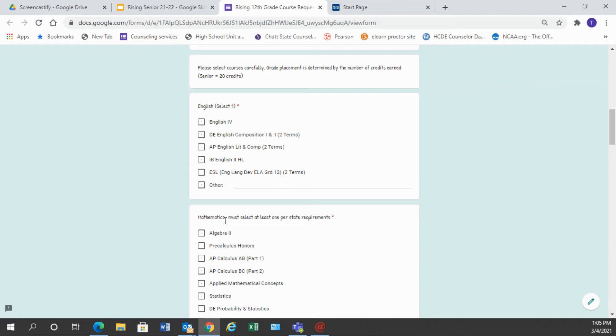If you're choosing dual enrollment there are some requirements that must be met. You must have a 2.85 GPA to take any dual enrollment class, and there is an application process that you must complete. So if you choose any dual enrollment class on this course request, Ms. Manning will be reaching out to you with information about how to complete that process.